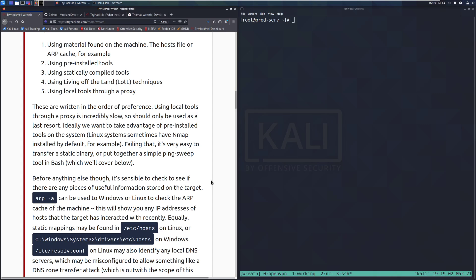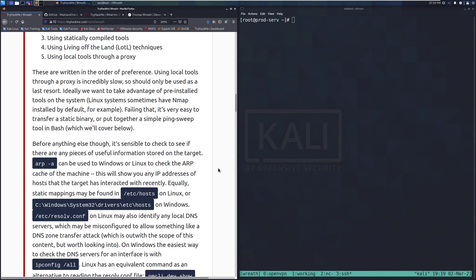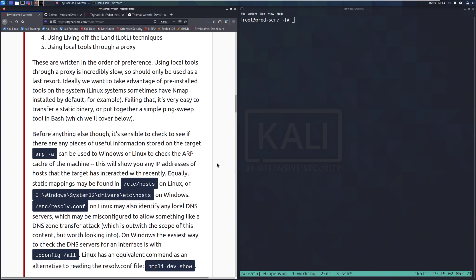Ideally, we want to take advantage of pre-installed tools on the system. Linux systems sometimes will have nmap installed by default, which makes our life pretty easy. However, any sort of internal detection system will hopefully pick up on one of the hosts scanning another — that should set off some red flags.